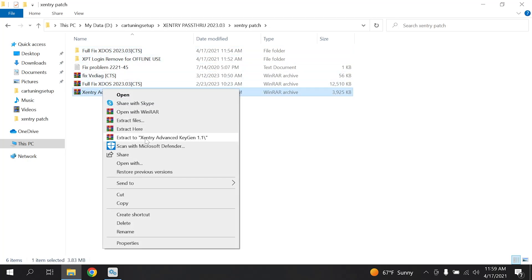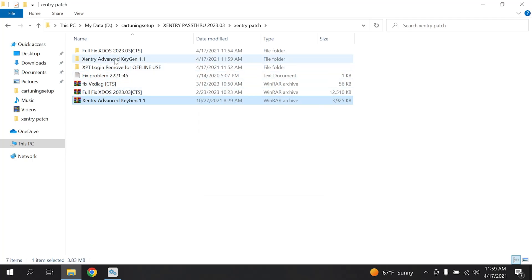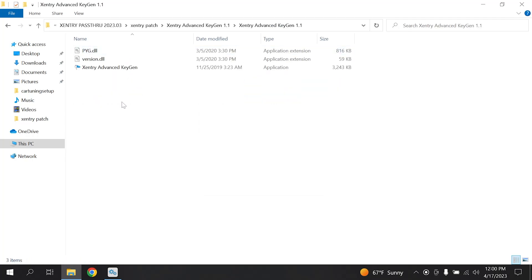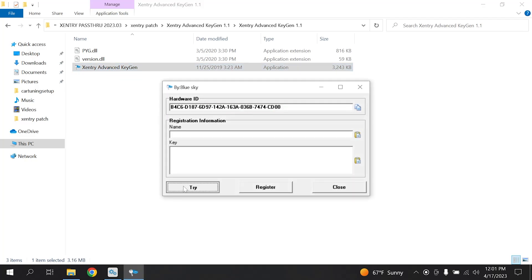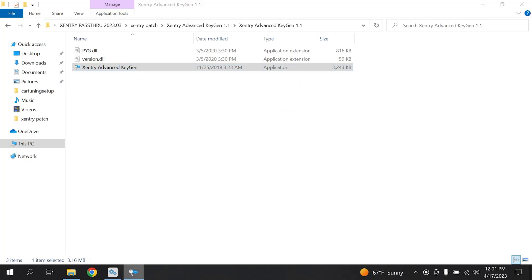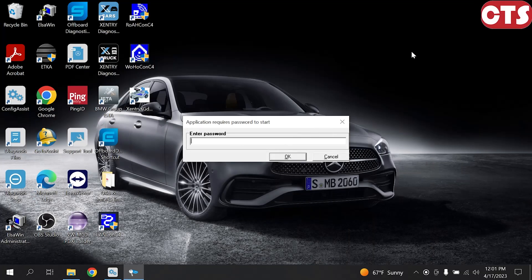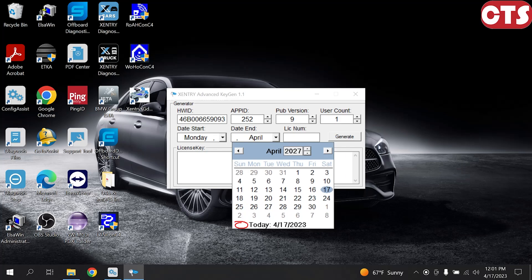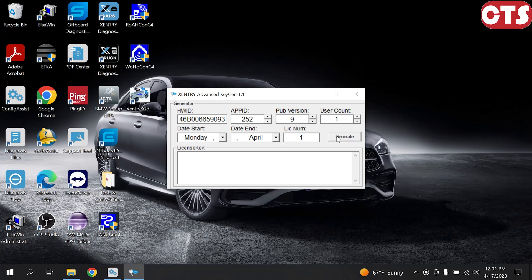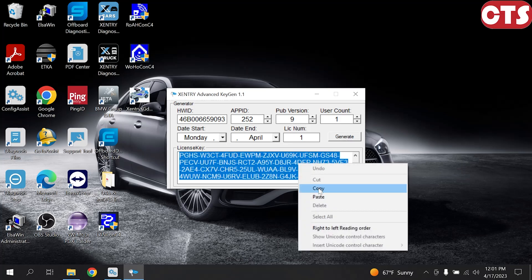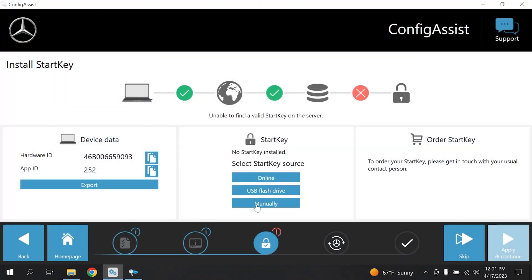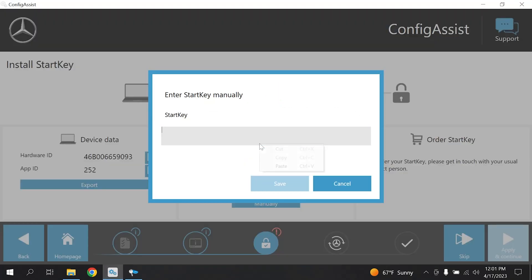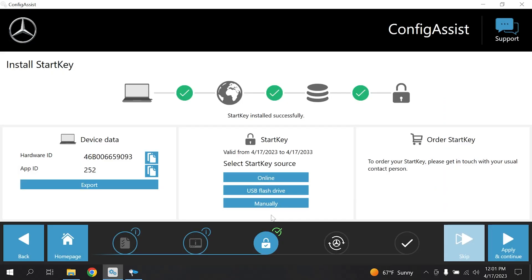Find this RAR file from the downloaded folder and extract it here. Double click on it, then click Try. Keep pressing OK. Paste your hardware ID in the field. You can choose any end date you want. For license number, put one. Copy the result and paste it in the Config Assist window. Press Save — our software is now fully activated.